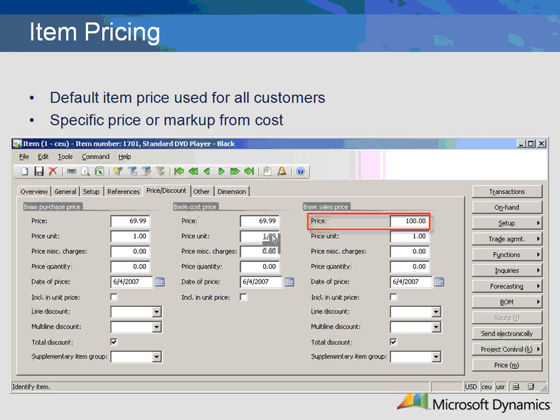Item pricing is the default price from the item master. Every item that is sold should have a default price. It is used when selling to customers that are not linked to a trade agreement. The price can be listed on the price discount tab, or it can be calculated from the cost. See the item pricing demonstration for more information.